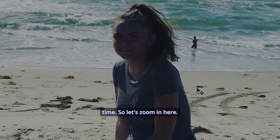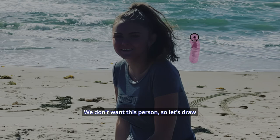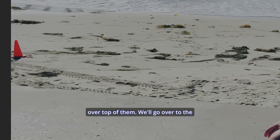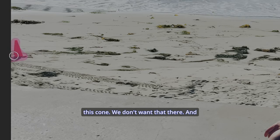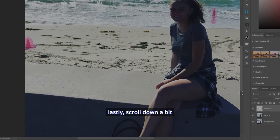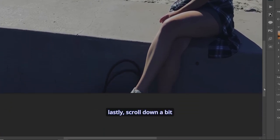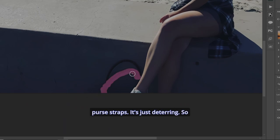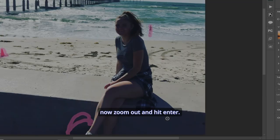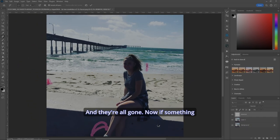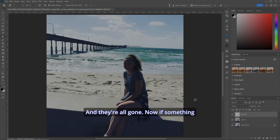So let's zoom in here. We don't want this person, so let's draw over top of them. We'll go over to the side. Let's get rid of this cone. We don't want that there. And lastly, scroll down a bit here. Let's get rid of her purse straps. It's just deterring. Just draw over them. And now zoom out and hit enter. And they're all gone.